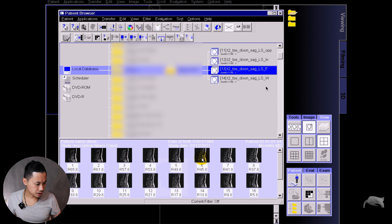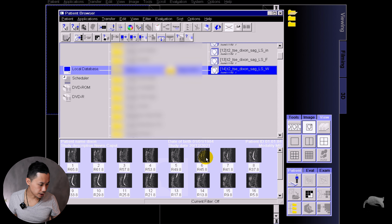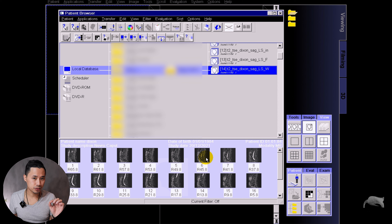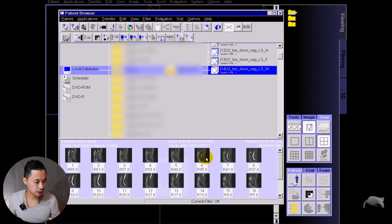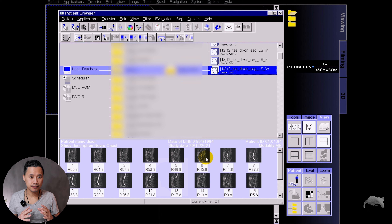In front of you now you have four sequences — it's only one scan but it's a Dixon, so you get opposite phase, in-phase, fat-only, and water-only. Before I do the quantification, I'm just going to check that the images have not been swapped or you get artifacts. I'll check the fat images — that's correct, not swapped — and water images — also correct.